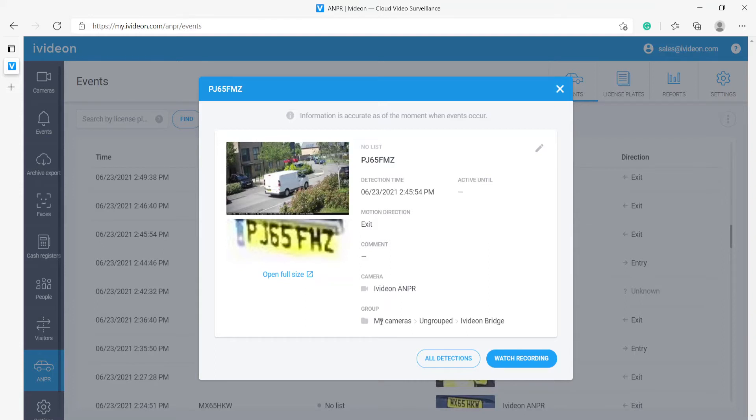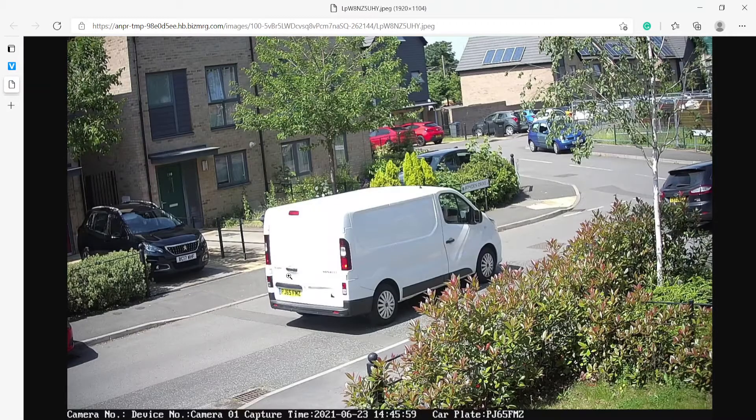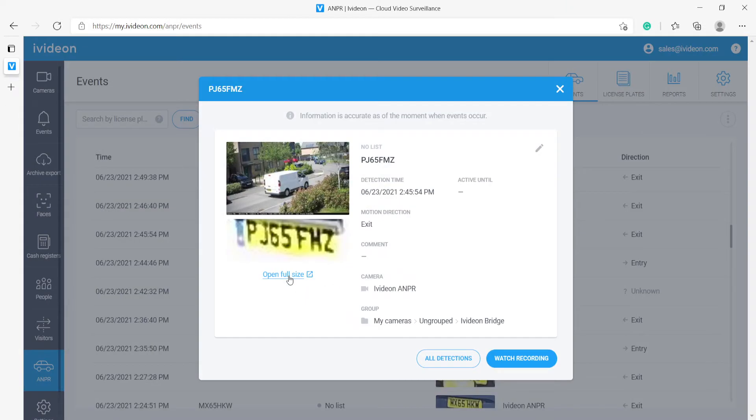And we see the group that the camera belongs to. If we need to take a closer look, we can open the full picture to confirm that yes, everything is just the way it should be.